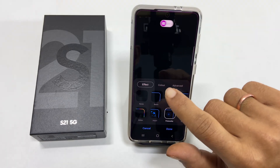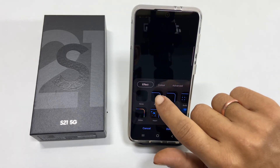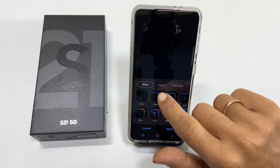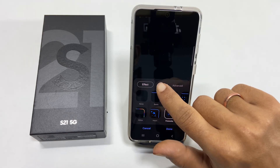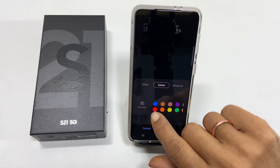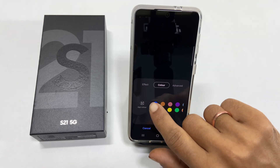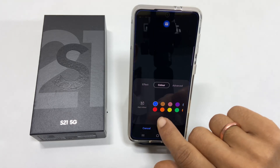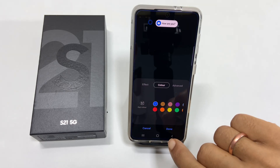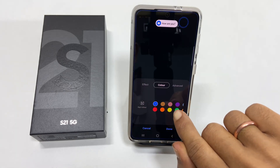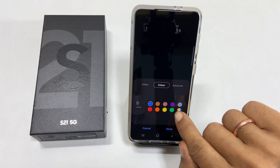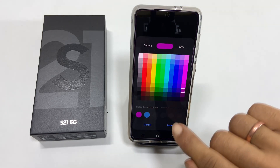You can customize it by tapping Colors. Here, you can choose different standard colors or utilize a color picker to select the one you want.